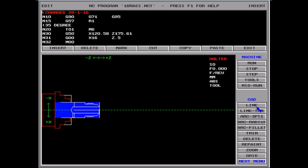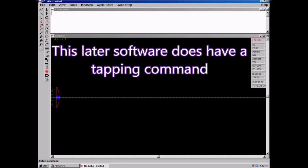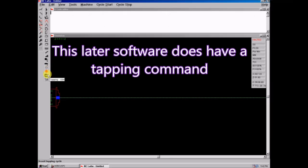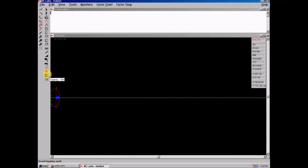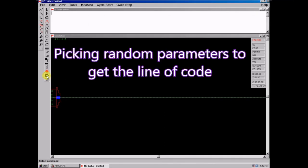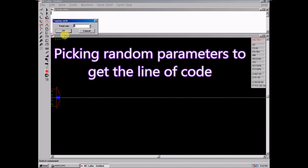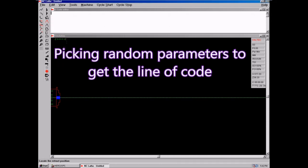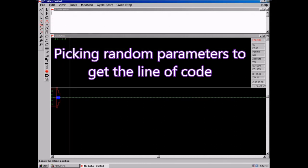But in the later software — the Windows software — it does. You can see it there; it's called tapping G84. So I'm just going to create a line of G84 code. It'll be rubbish at this size; I'm not going to be too fussy.